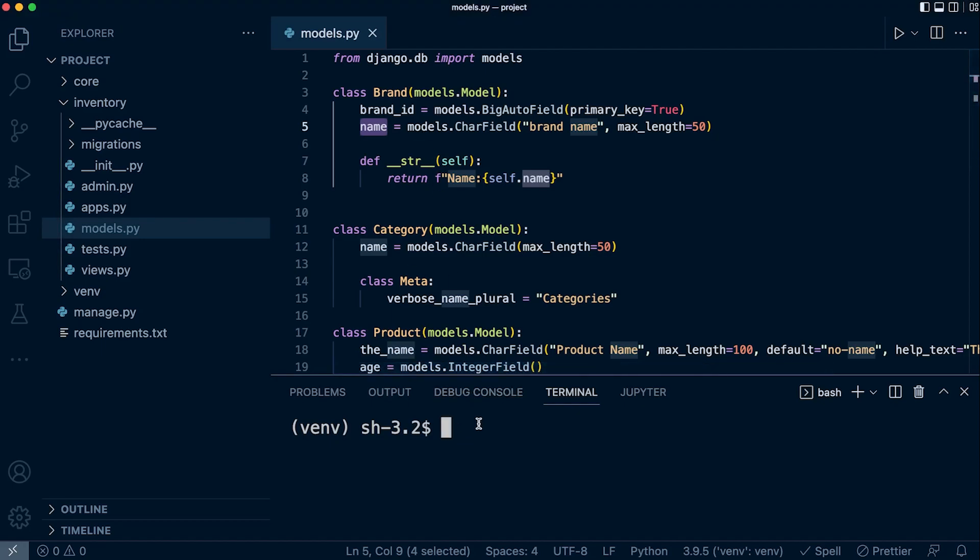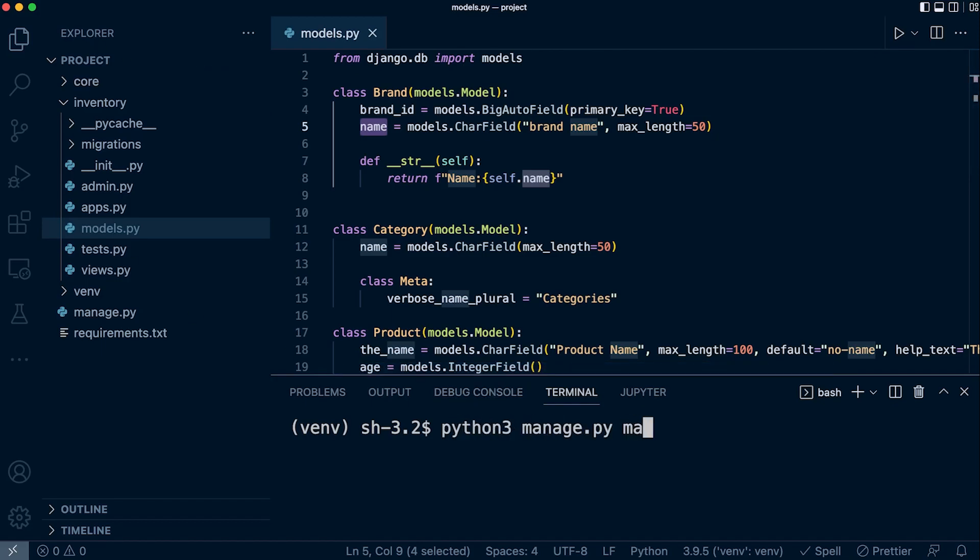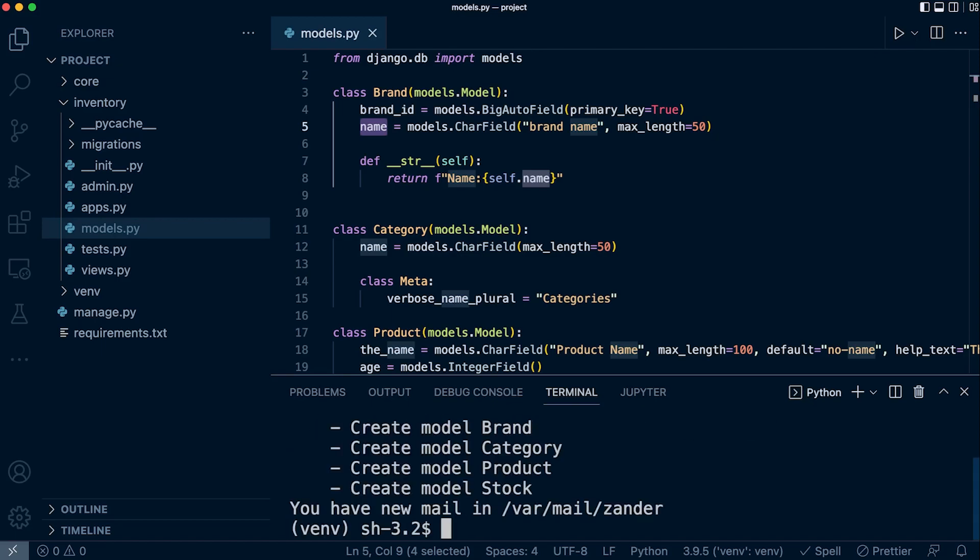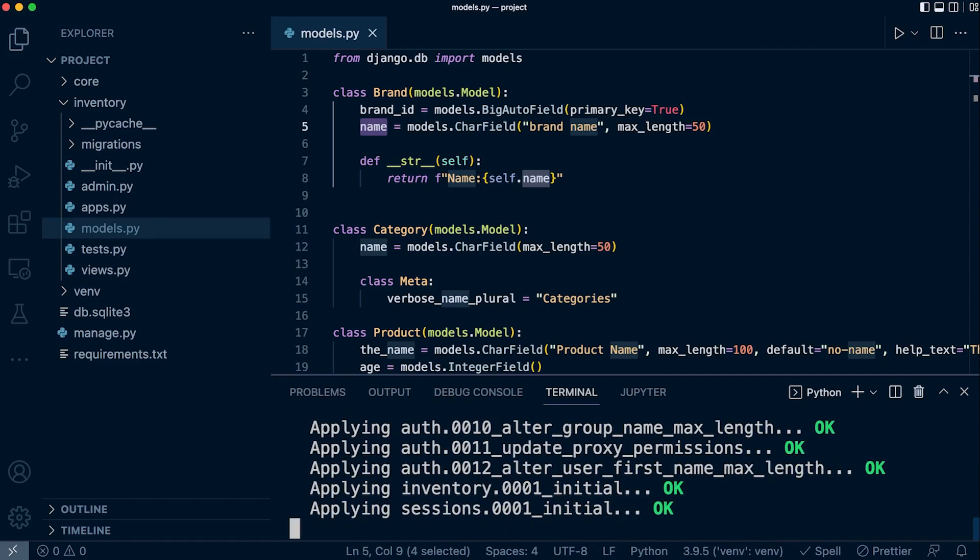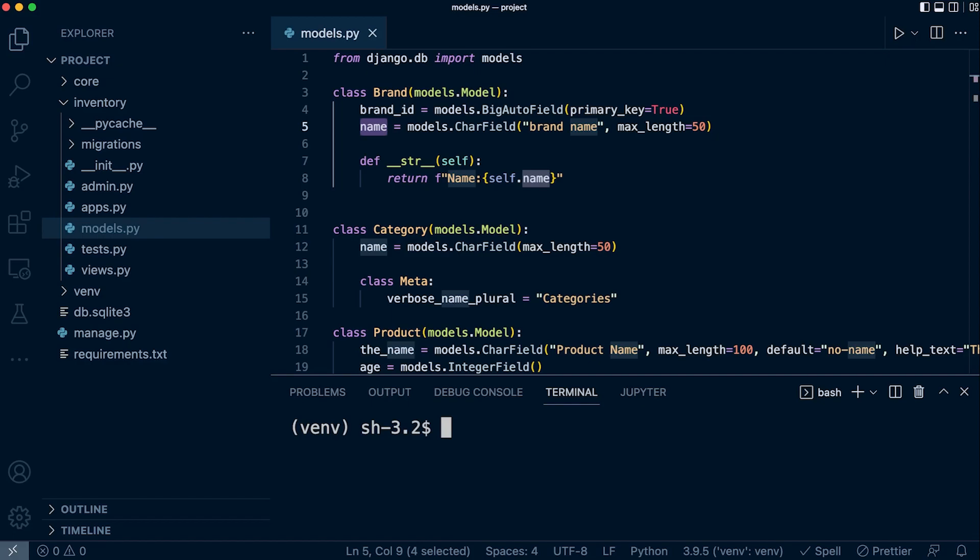This is codebase zero, so let's go ahead and run python3 manage.py makemigrations and then migrate. That prepares and creates all the tables.